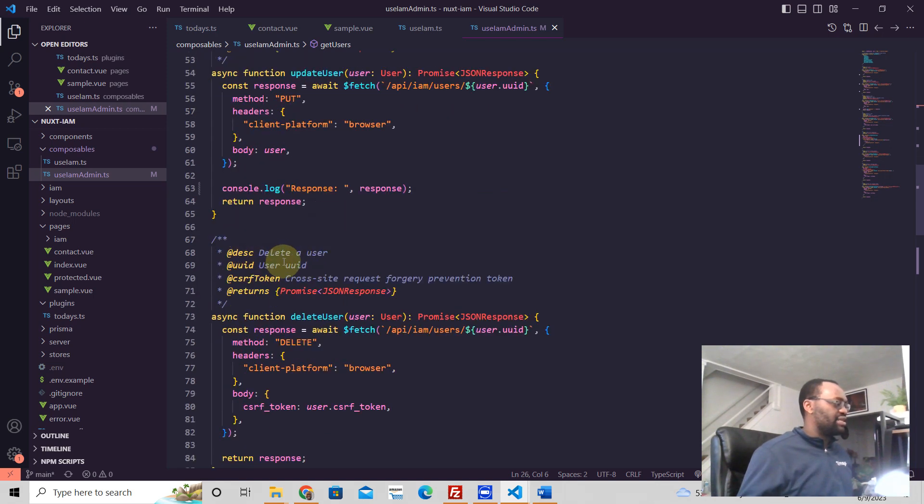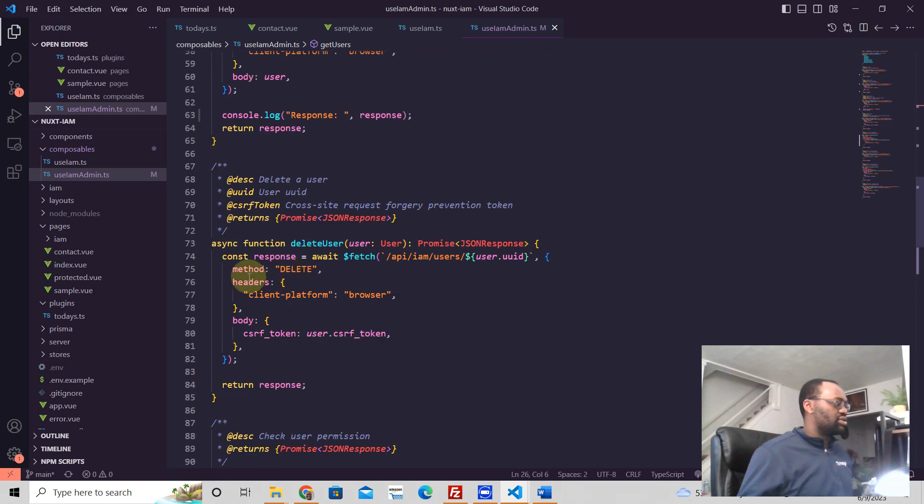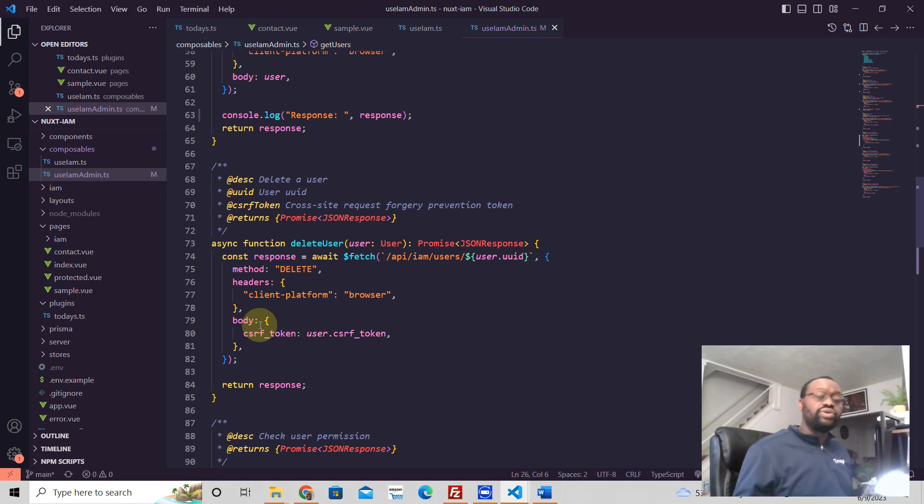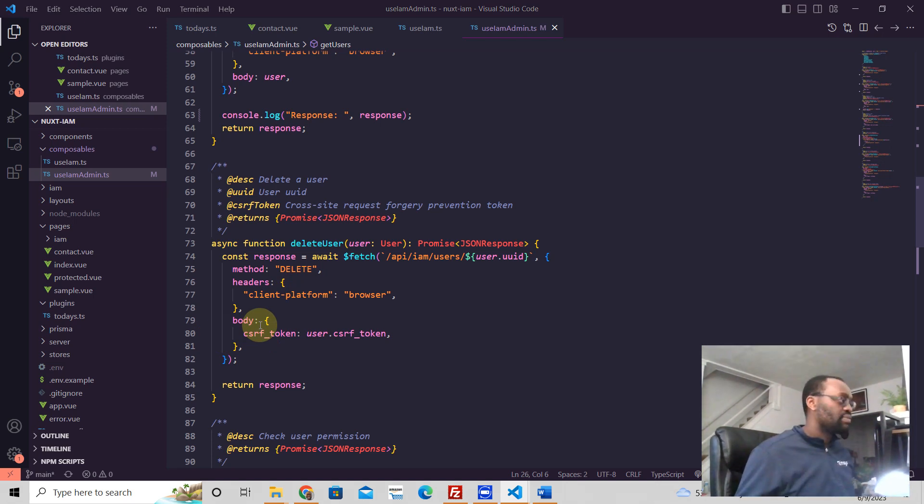You send a delete request. It's going to look like method delete and everything else is pretty much the same. So you have headers and you have body here. And that's all you need when you need to send a Nuxt3 API request.